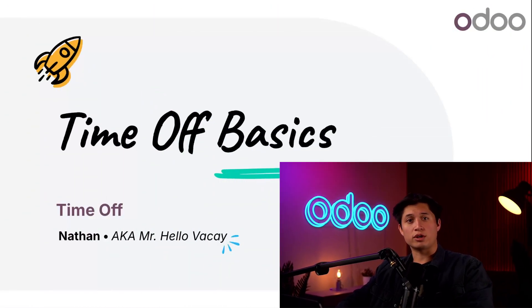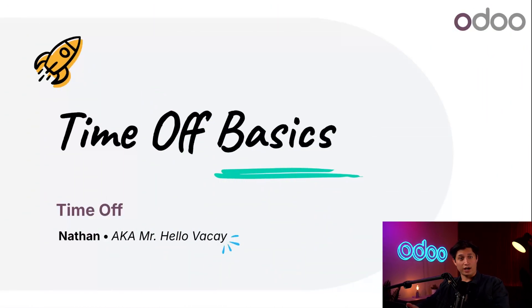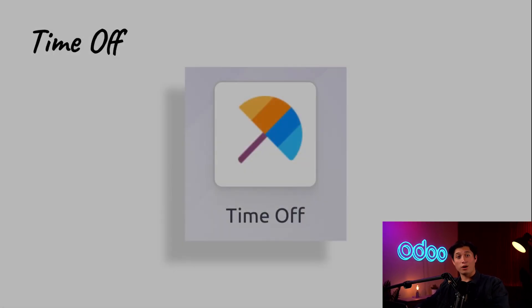What's up, Bo-Doers, and welcome back. Today we're going to explore another one of my favorite apps, Time Off.